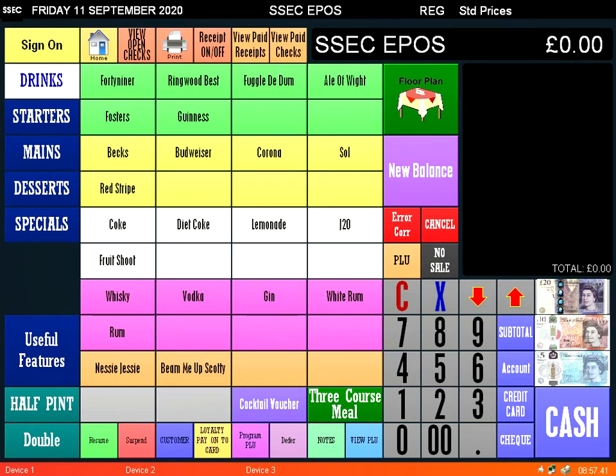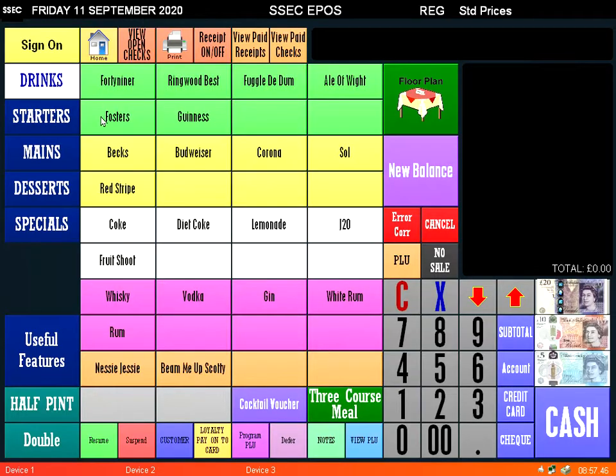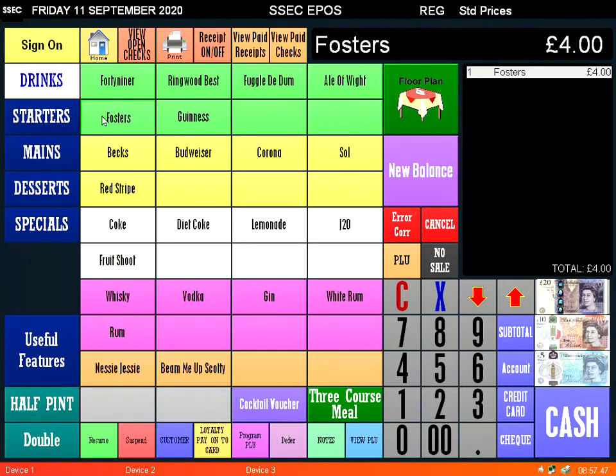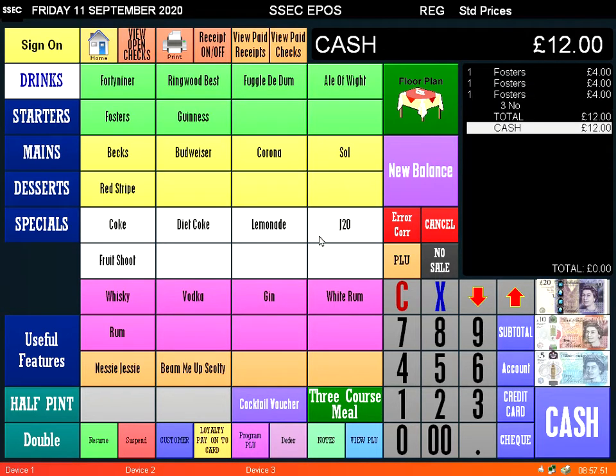Hi, in this video I'm going to show you how to use the mix and match functions to give discounts on ICR touch. At the moment if we sell three of these Fosters it's £12. What I'm going to do is set up a way that when you sell three of these it'll sell them for £10.